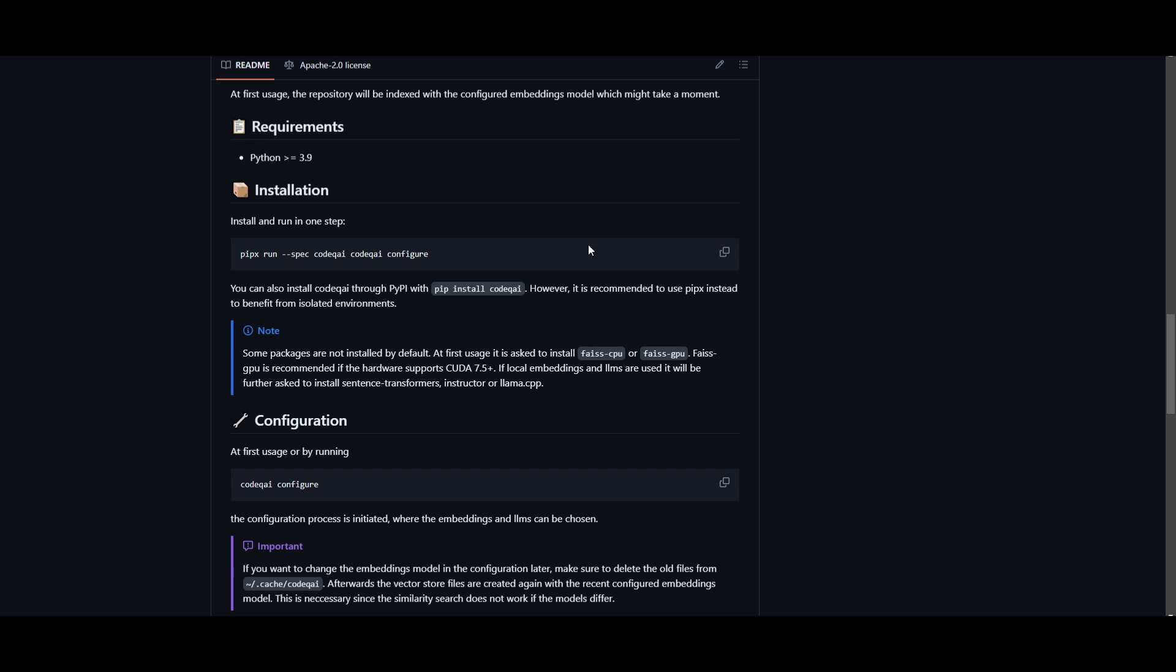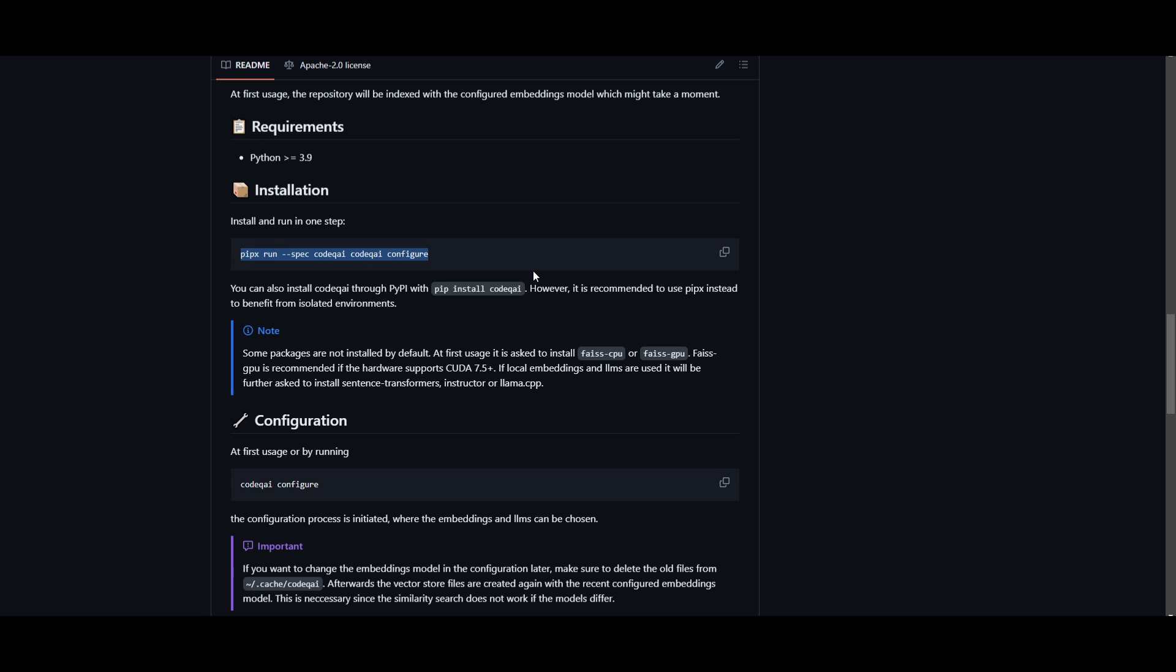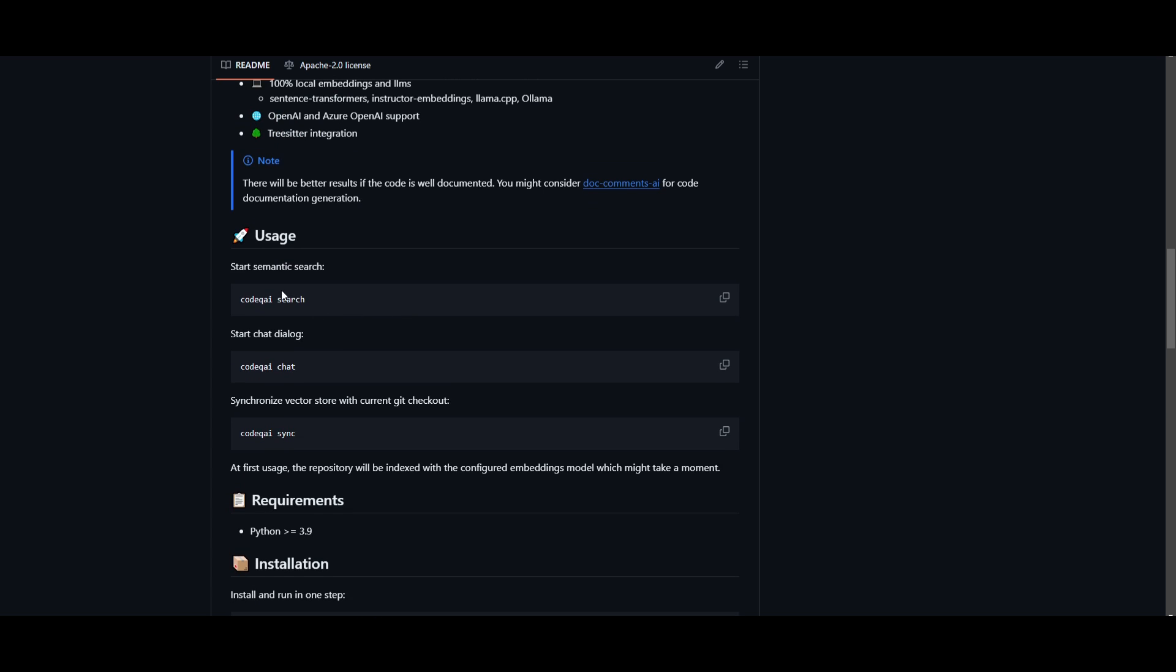You just need to run this one step, and it's fairly easy. Copy pipx run and this command over here, and paste it into your command prompt, and you will be able to start working with this right away. You simply just need to then use the start semantic search by typing CodeQAI search, and you can then start working with your code base.